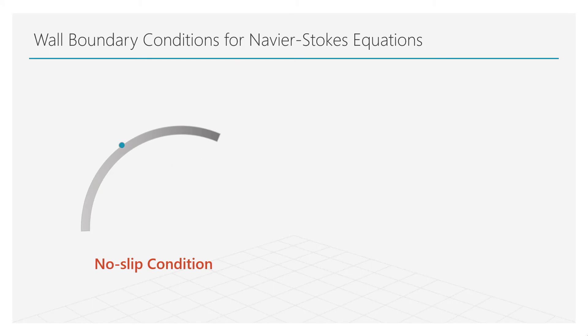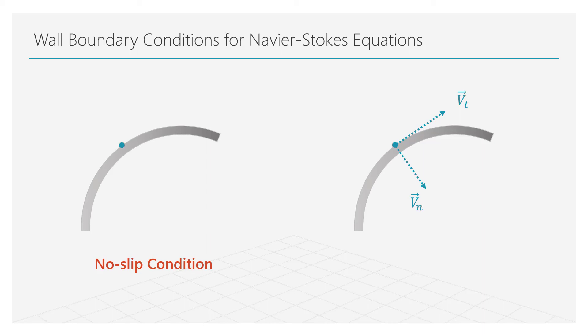For rarefied gas flows and for inviscid flow approximations, the fluid can move tangentially to the wall. This condition is called no-penetration condition, that states that the fluid cannot cross a solid boundary, meaning that the component of the flow velocity normal to the solid boundary must be zero. Other boundary conditions will be introduced for specific fluid problems as they arise in future lessons.